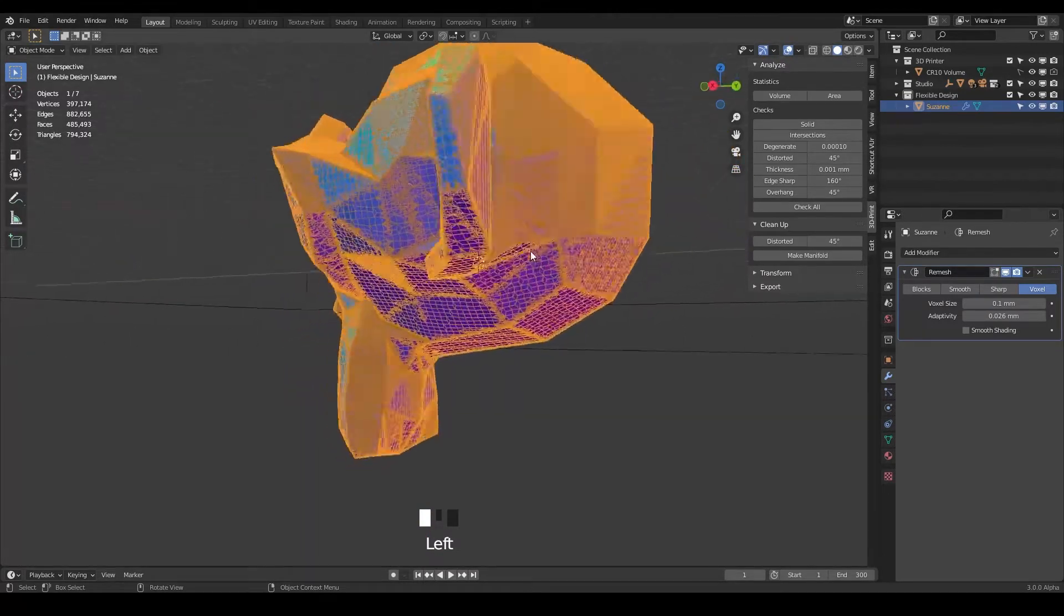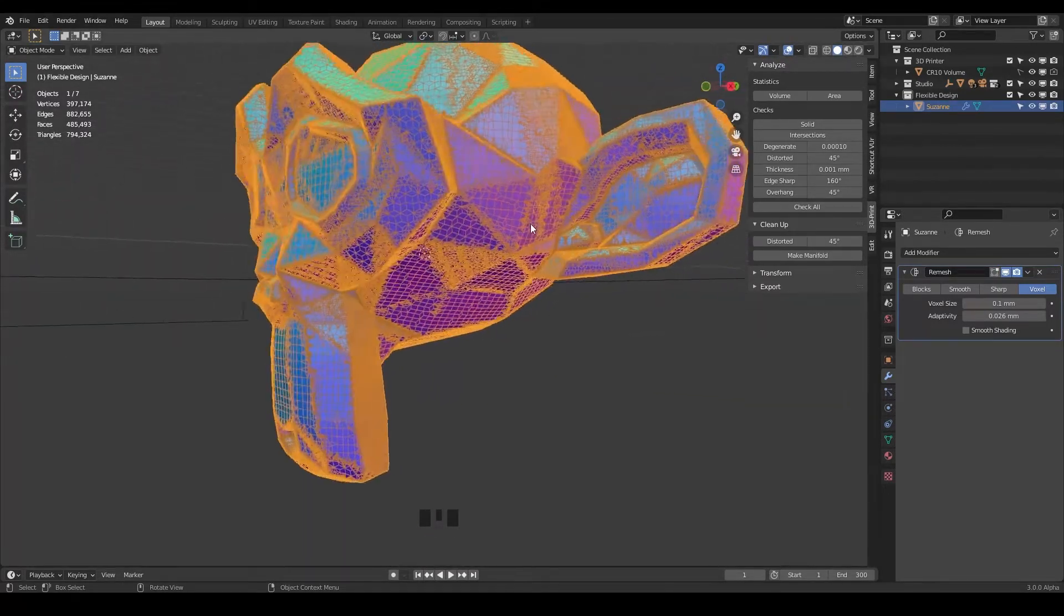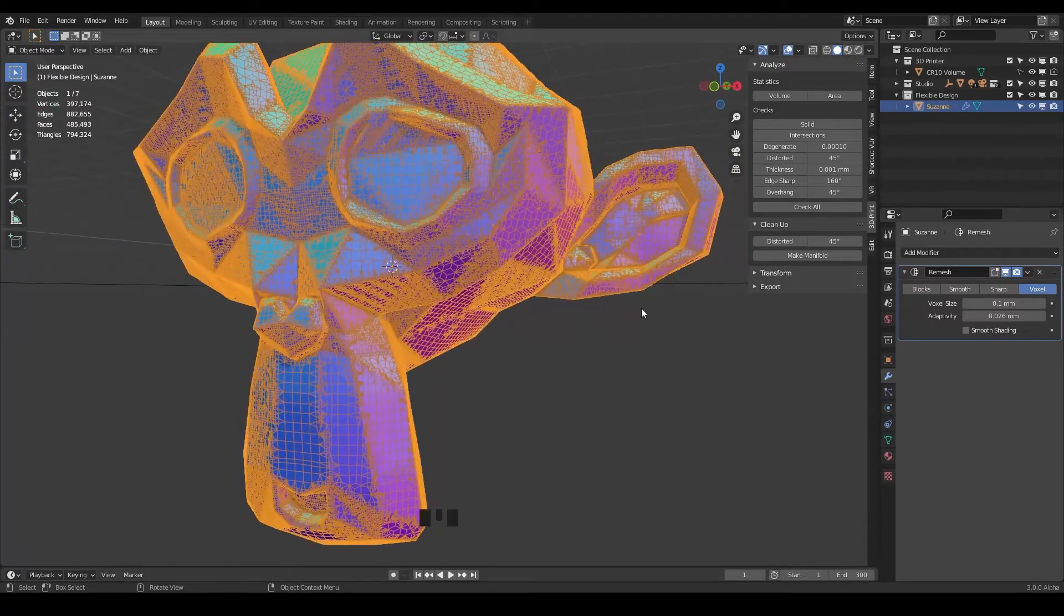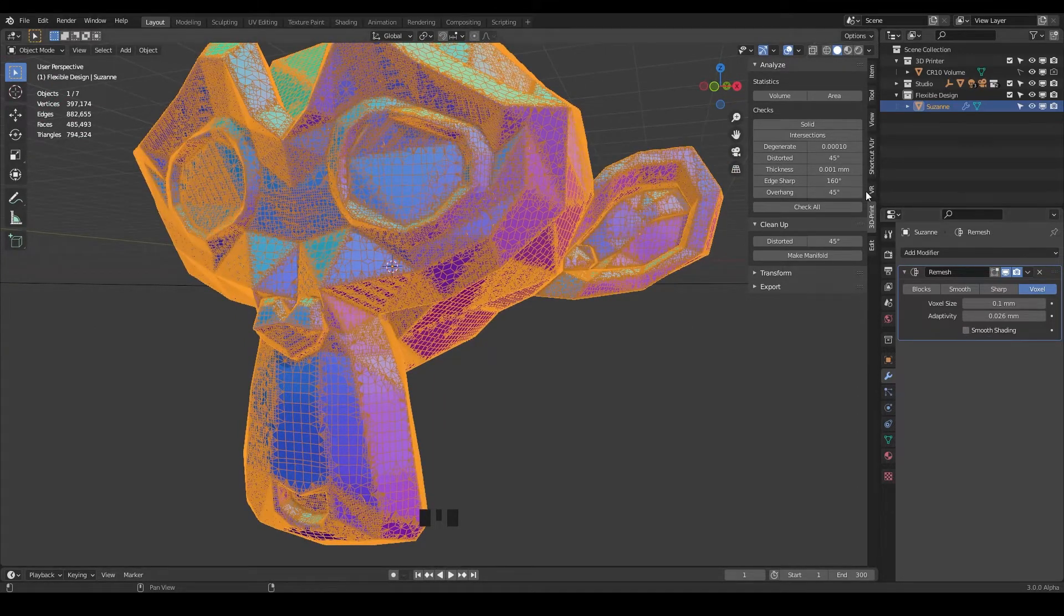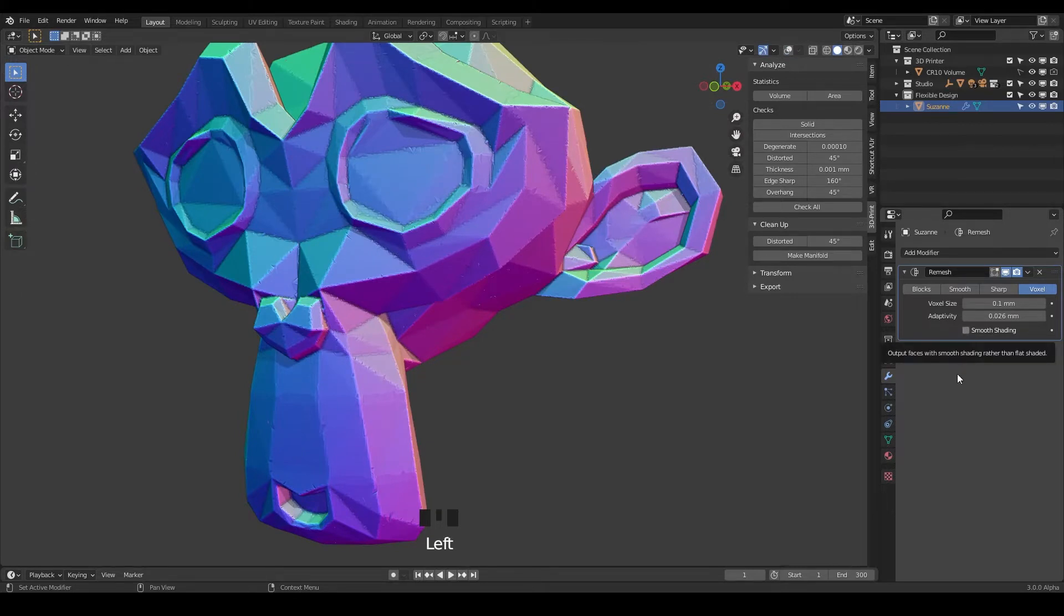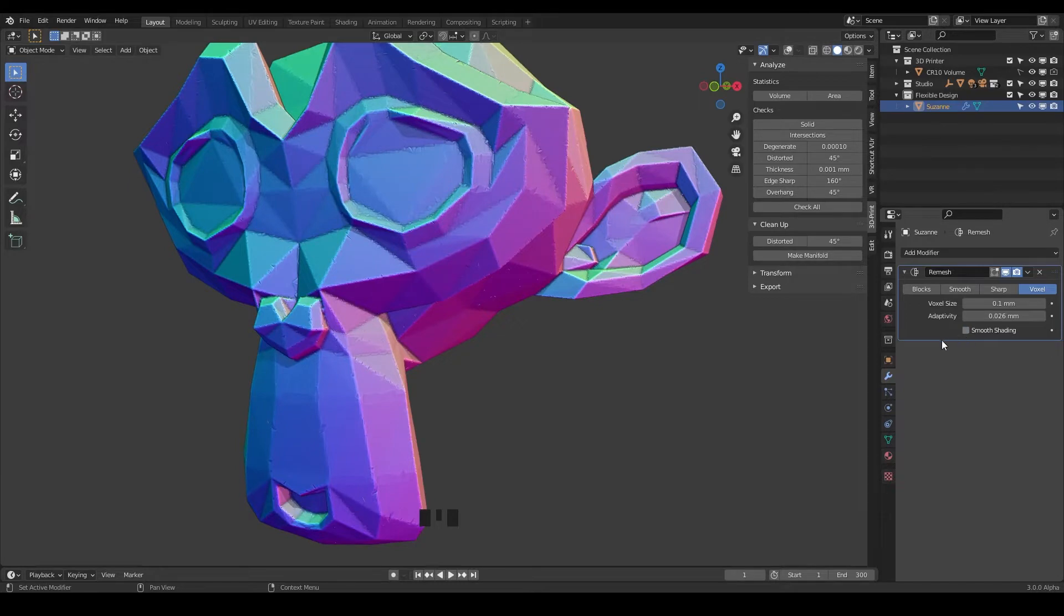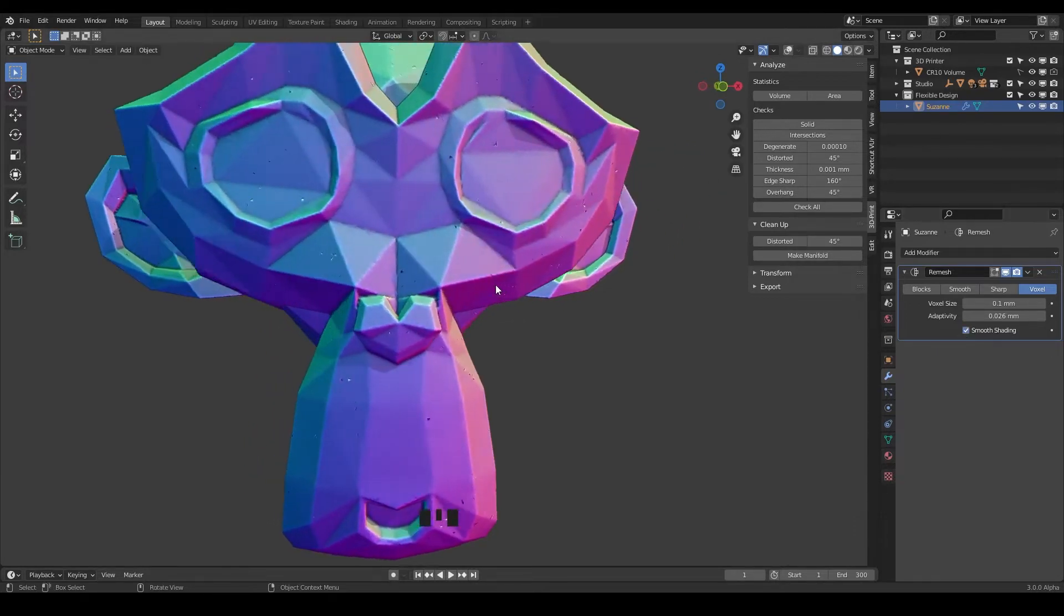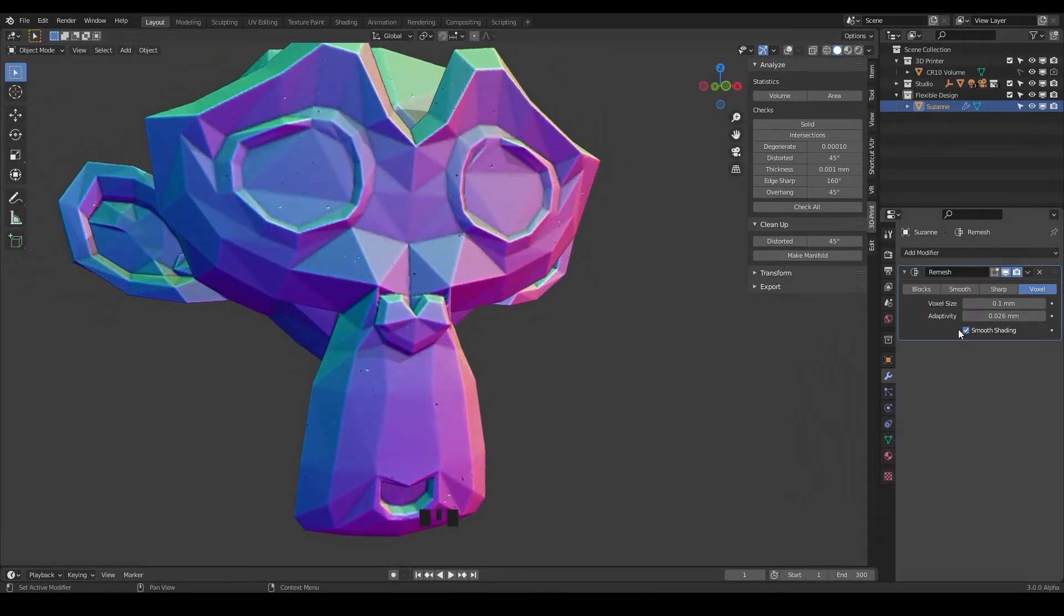And there's also shade smooth or smooth shading and we don't really use that too often because we're doing hard surface modeling. So if you do check that it's just going to try and make it smooth which is not really true to what it's going to look like when it's printed, so I don't really ever do that either.